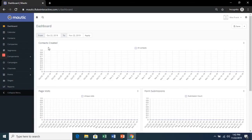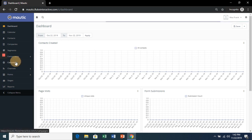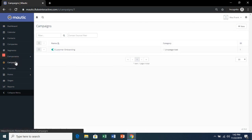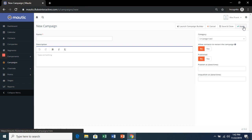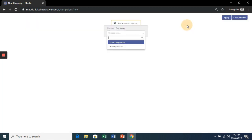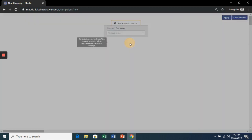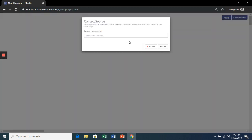Now let's create an automatic email campaign for our active subscribers. So in your Mautic Dashboard, hit Campaigns and then New. Let's call this Active Subscribers and launch the campaign builder. And we'll choose the Active Subscribers segment.